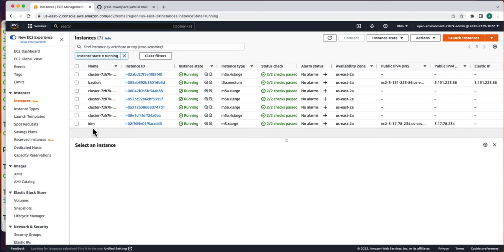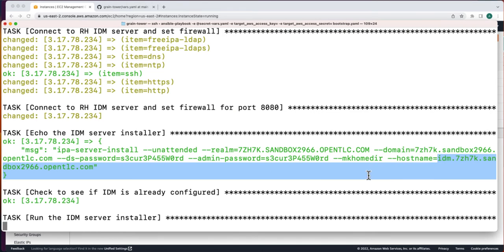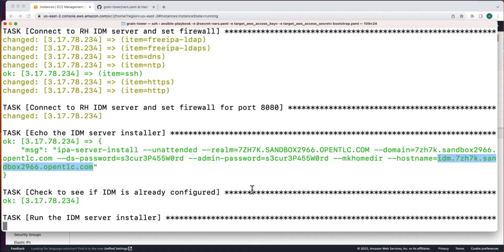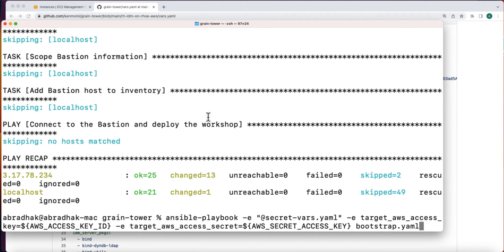Now the IDM server is running. And the host name is displayed here. That is the IDM server host. Now the IDM server creation process is successfully completed. If there is an issue, you can re-execute the same command. And this particular process is idempotent. So already completed steps will be executed for you quickly and it will only go about the new steps.